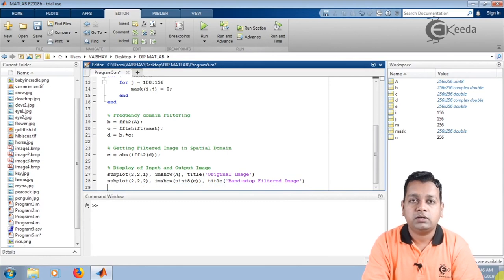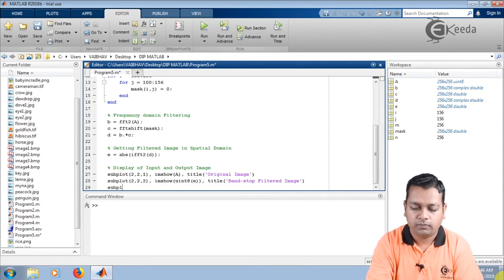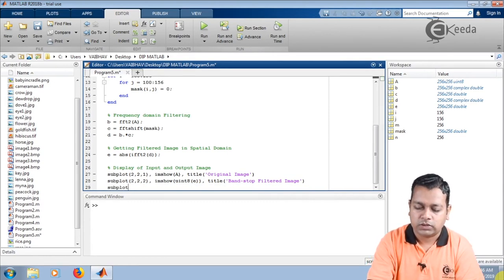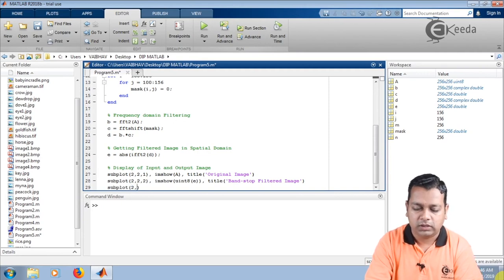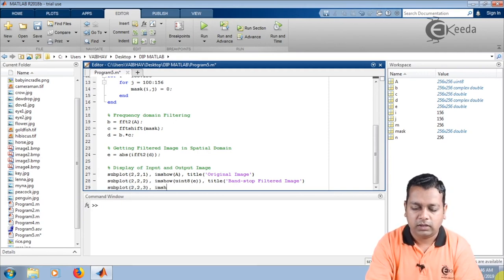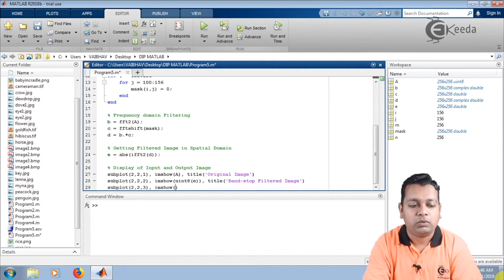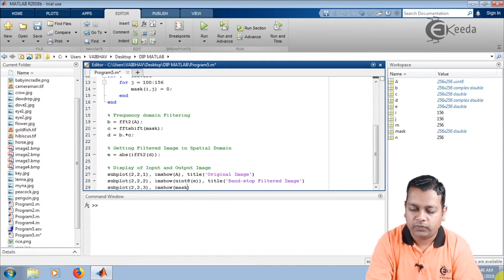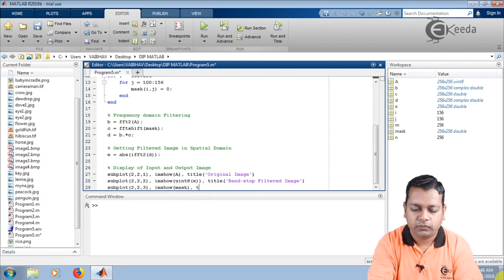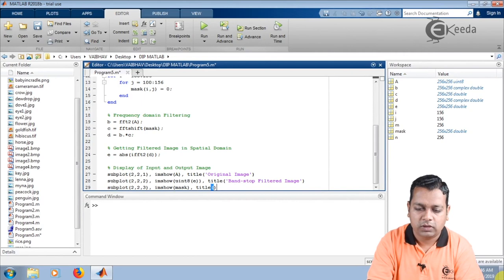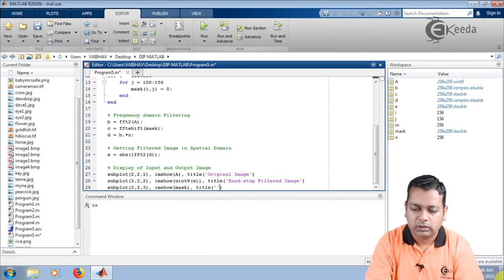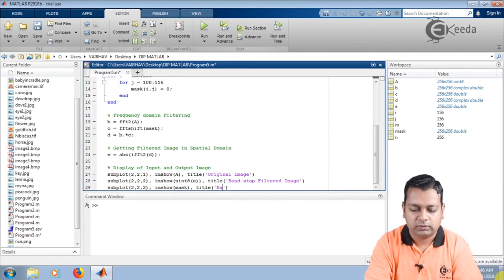Next is the third cell of the subplot — subplot(2,2,3). Here we use imshow again, this time for the mask that we generated earlier. We provide the title to the display of the mask: 'Band Stop Filter Mask'.